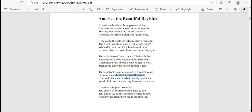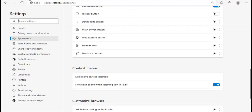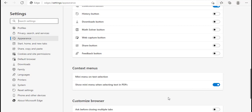Now if you want to disable this feature, you have to go to Settings, come to Appearance, and then go to Context Menus. Here we have the Show mini menu when selecting text in PDFs option, and you have to disable the toggle. Click on the toggle button next to this and move the slider to the left.